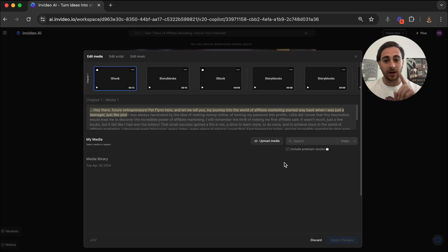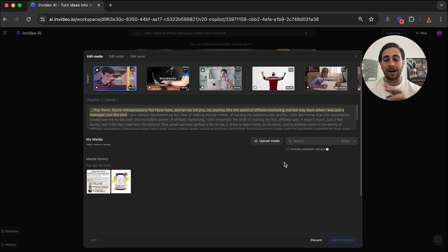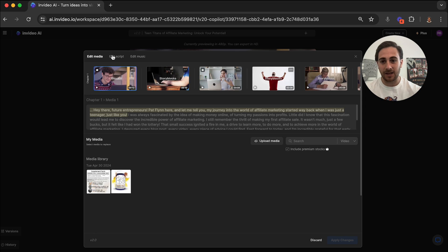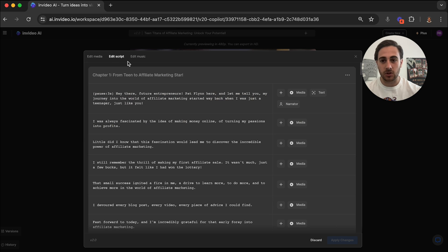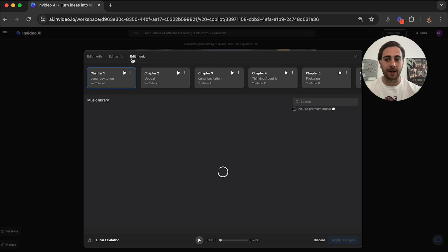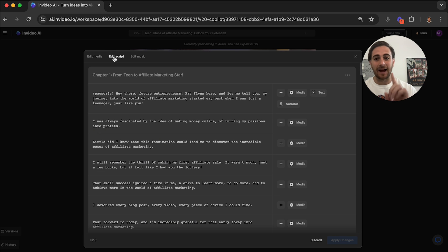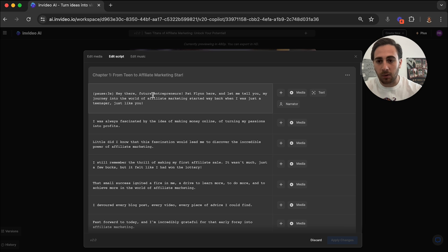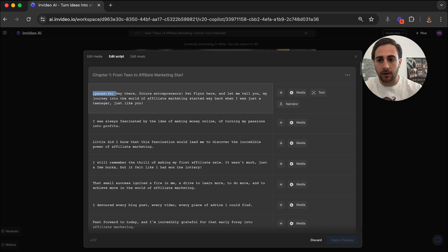And from here we can click edit. And now we can change a bunch of other things. Like we can edit the media, we can edit the script, we can edit the music. And I want to start by editing the script because here, this pause, we want to get rid of this. We want the video to start with a voiceover immediately.